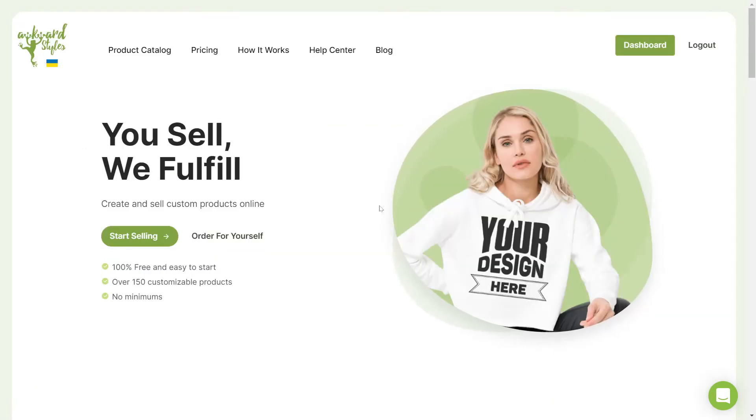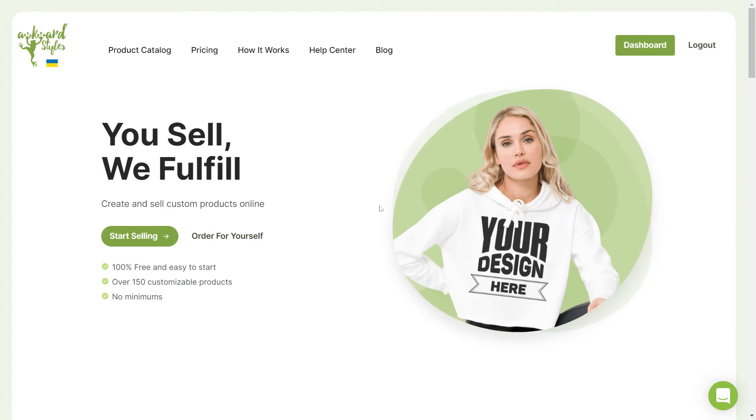Keep in mind that to successfully integrate Awkward Styles with WooCommerce, you might need to change some settings in your WordPress admin. I'll show you how you can do this in a few easy steps.